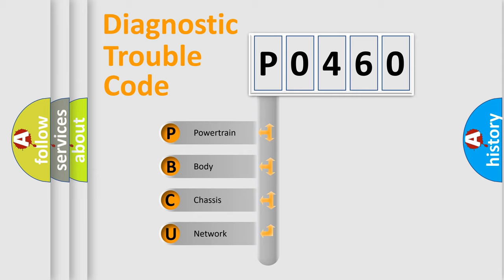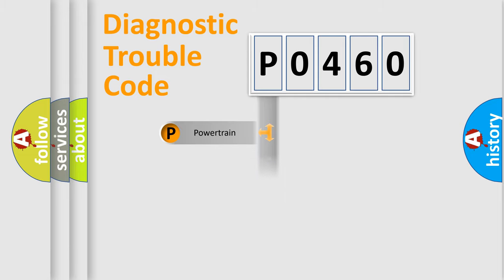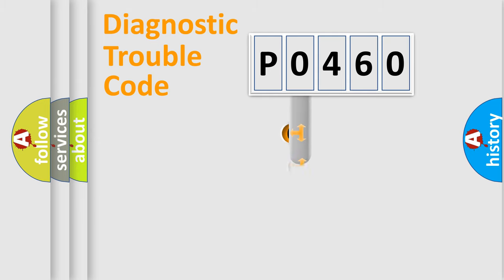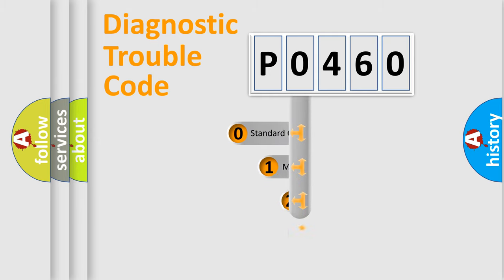We divide the electric system of automobile into four basic units: Powertrain, Body, Chassis, Network. This distribution is defined in the first character code.